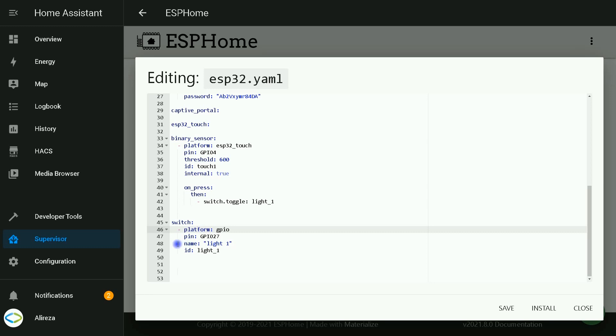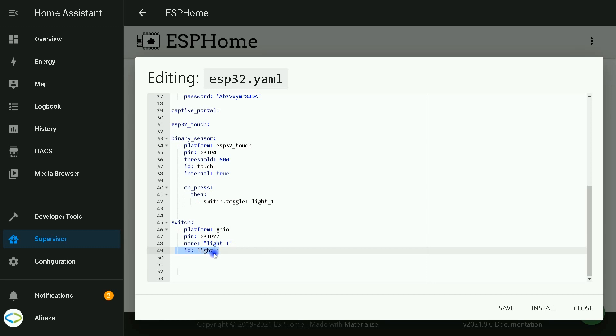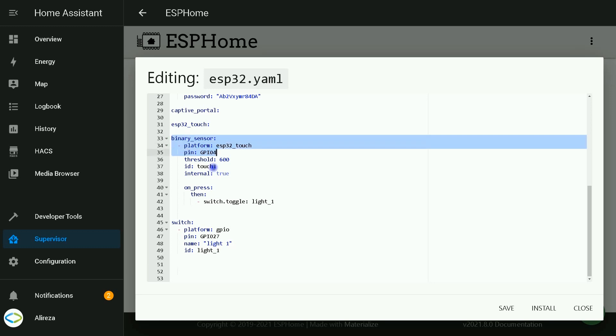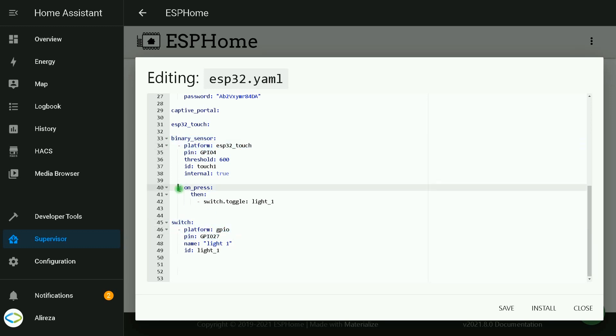I set a name for it: light one. ID light underscore one—this is required. After defining the switch, we need an automation to integrate binary sensor with this switch. The automation is written here. By pressing the touch switch, the switch which is light one is toggled.